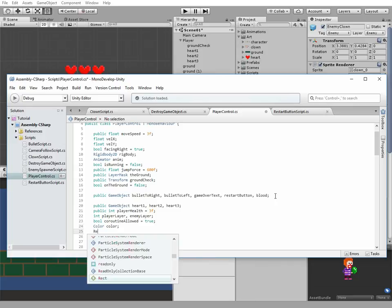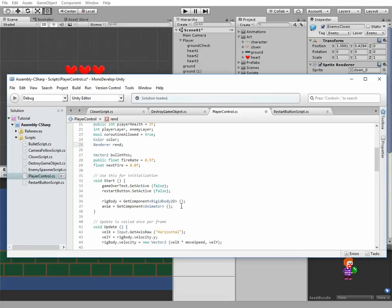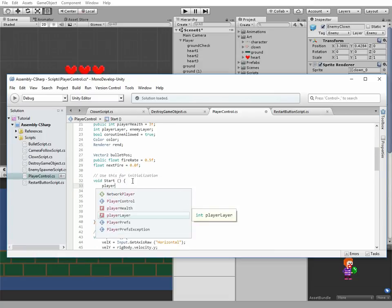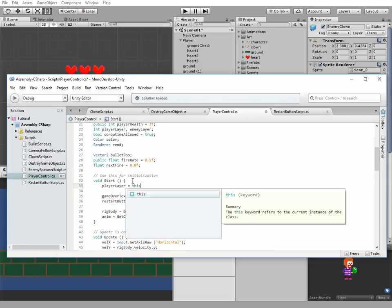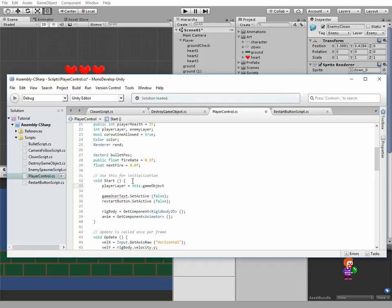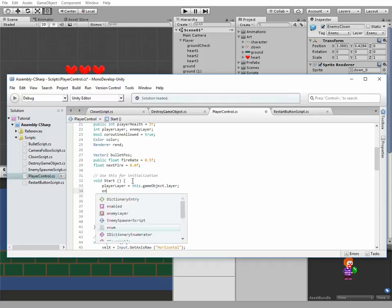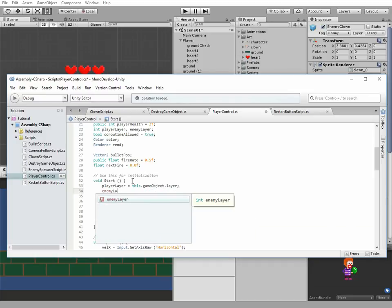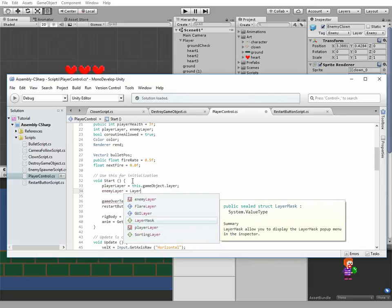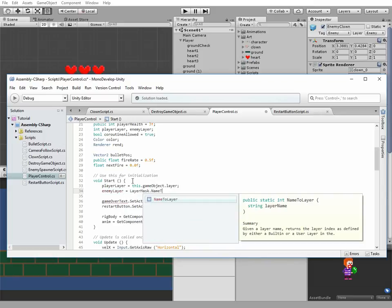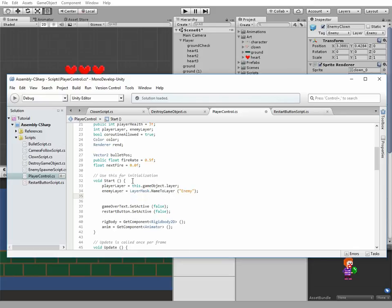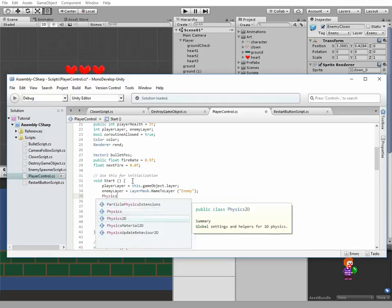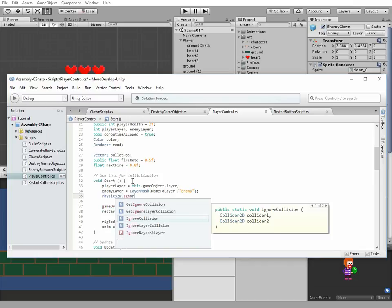Next one is color and render. These variables will help us make our player semi-transparent. Okay, next code goes in start method. First we obtain player layer and enemy layer indexes. Then we enable collision between player and enemies.